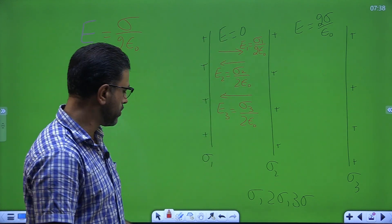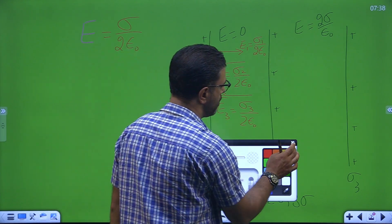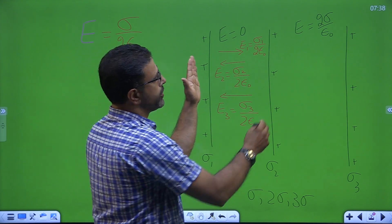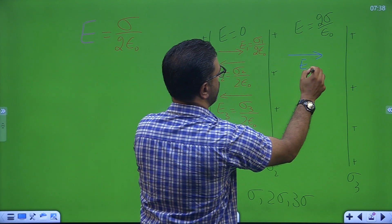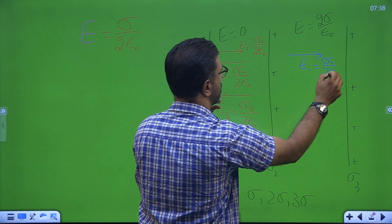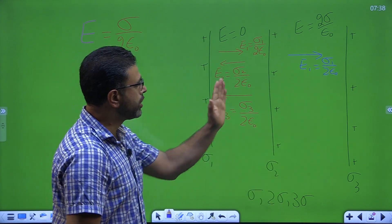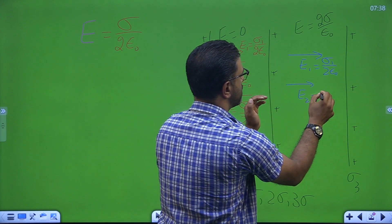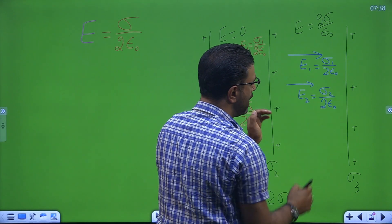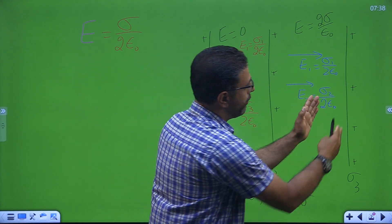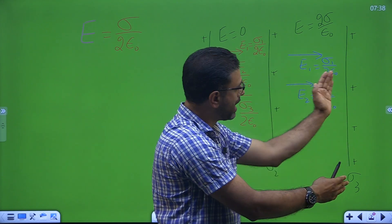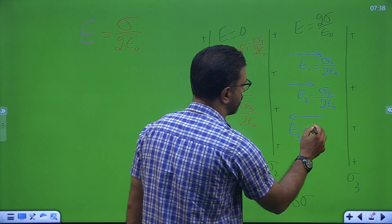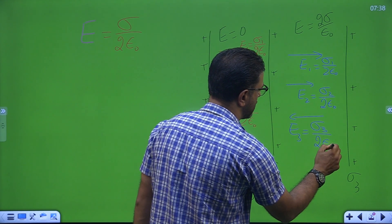Net field must be 0 in region 1. In this region, the field due to sheet 1 is rightward — E1 is sigma 1 divided by twice epsilon 0. Sheet 2 field is rightward — E2 is sigma 2 divided by twice epsilon 0. Sheet 3 field is leftward, away from the sheet. E3 is sigma 3 divided by twice epsilon 0.